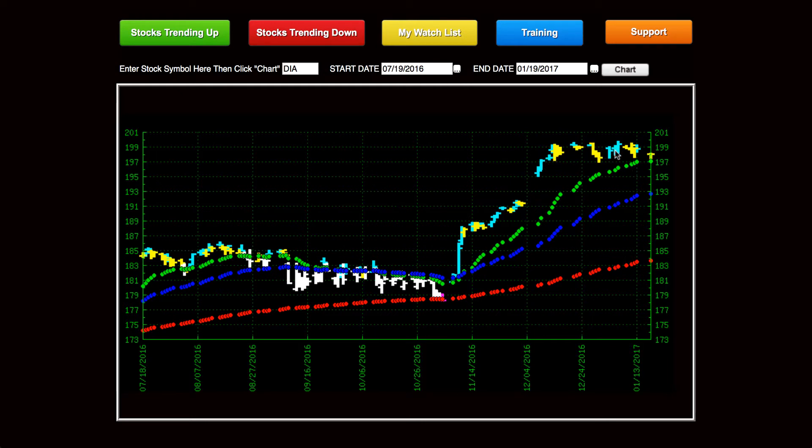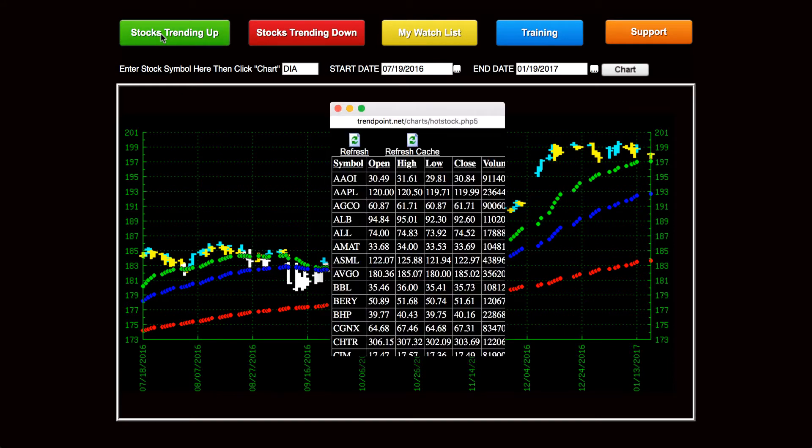So when you check the broad market, if it's above all three trend points, we've got a bullish market. So from that point you want to start on stocks trending up.